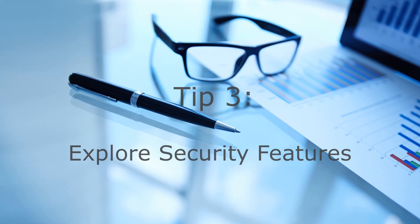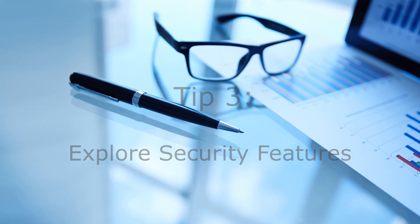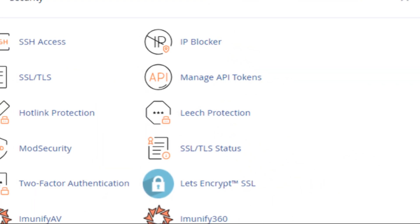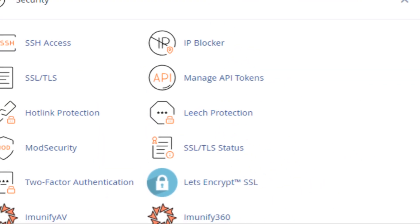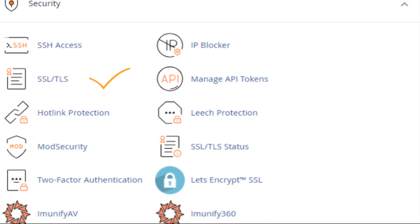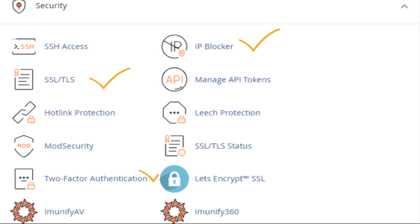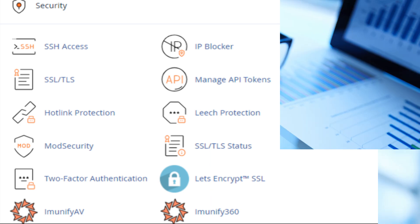Tip three: explore security features. cPanel offers various security tools such as SSL certificate installation, IP blocking, and password-protected directories. Make sure to take advantage of these features to protect your website from unauthorized access and potential threats.